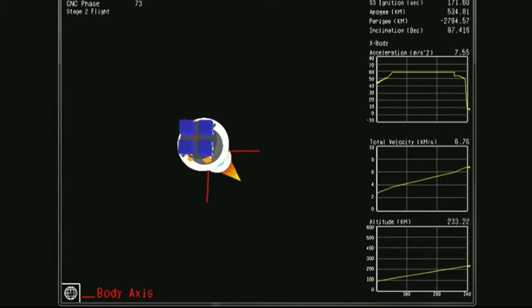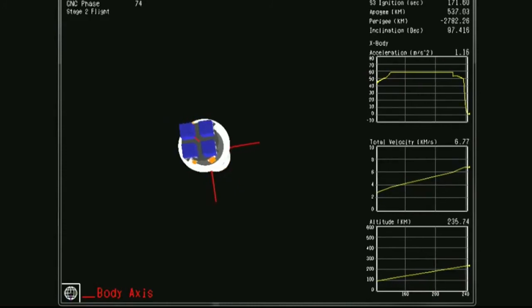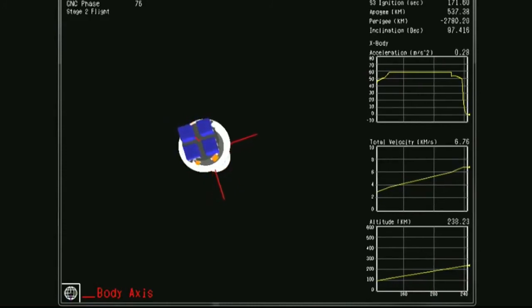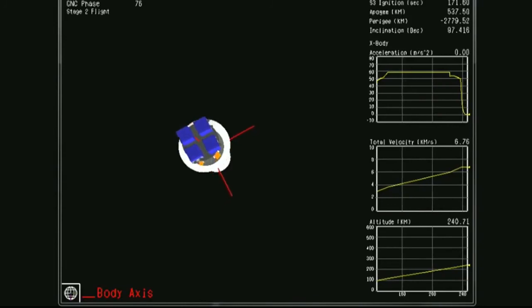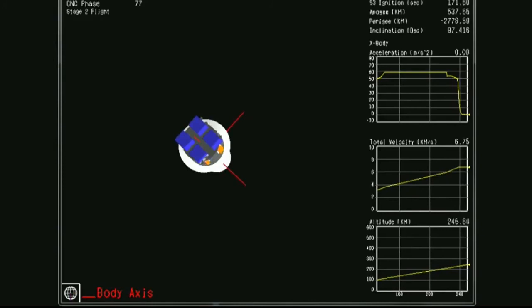Stage 2 burnout. Vehicle energy state is good. Fairing has separated. I repeat, the fairing is confirmed to have separated and fully deployed.